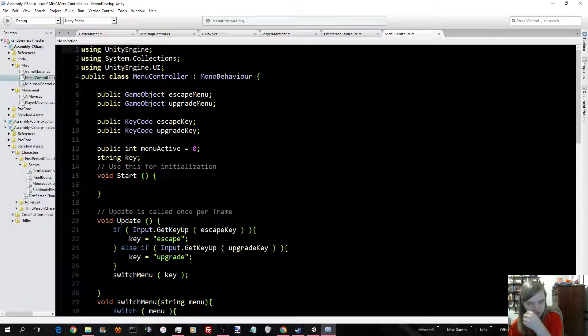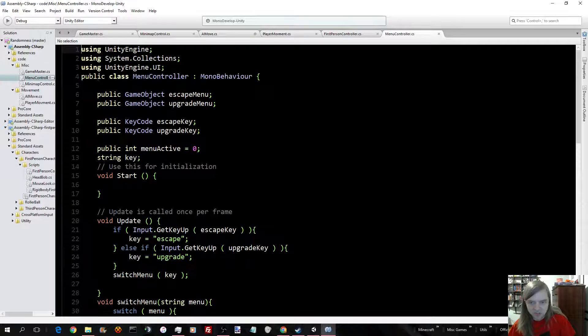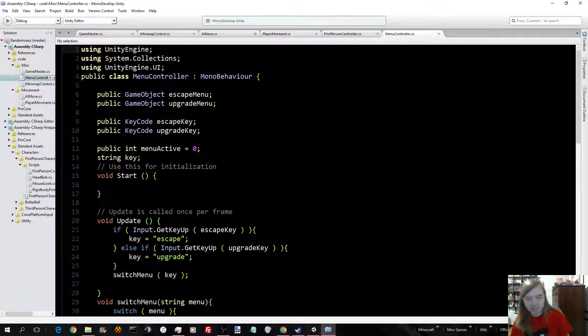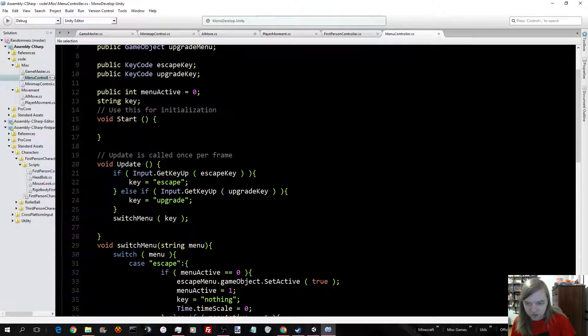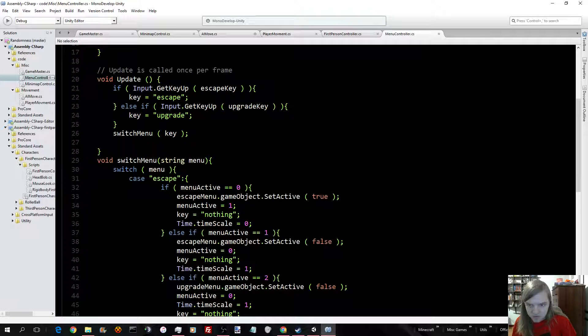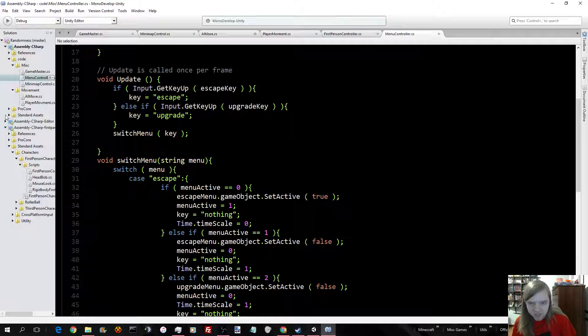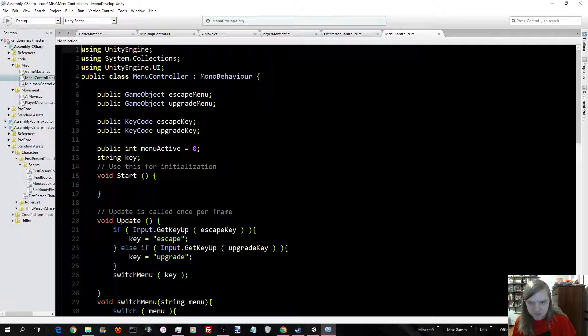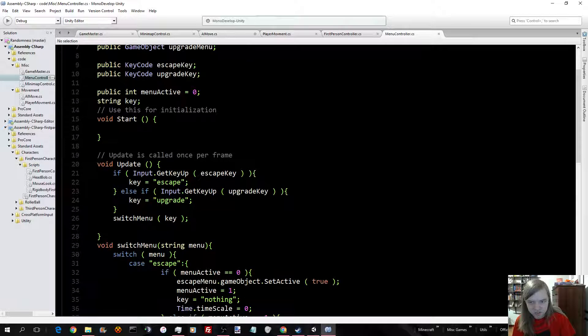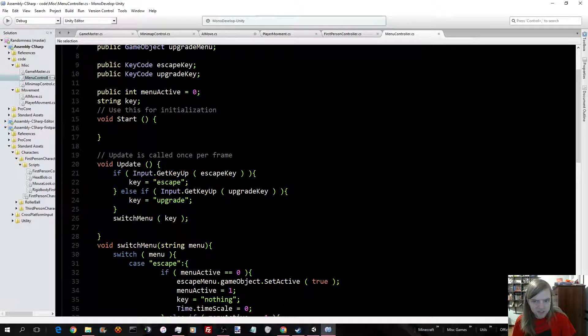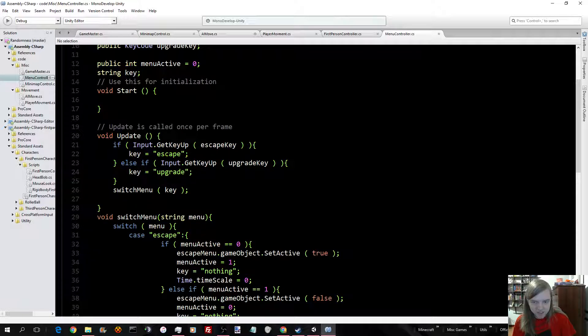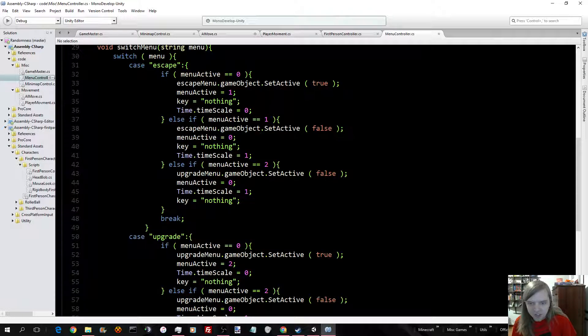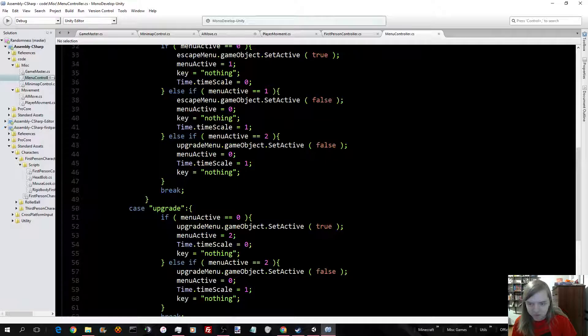And here's the menu controller, which is controlling the escape menu and the upgrade menu. Which, currently, neither really do anything. I just haven't made all the functions for all the buttons yet. So, here's the update. It's just checking if the escape key or the upgrade key is being pushed, which are these. These are the references to the game objects in the menu. This tells you which menu is active, and this is the key that's being pressed.